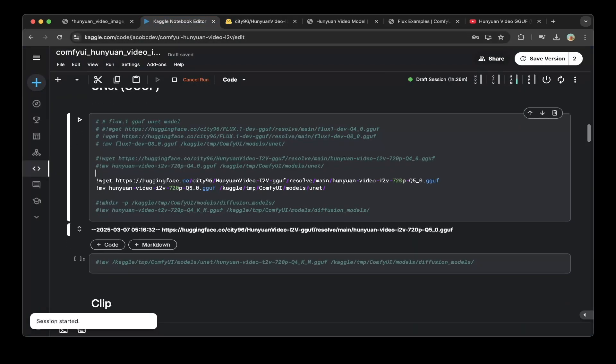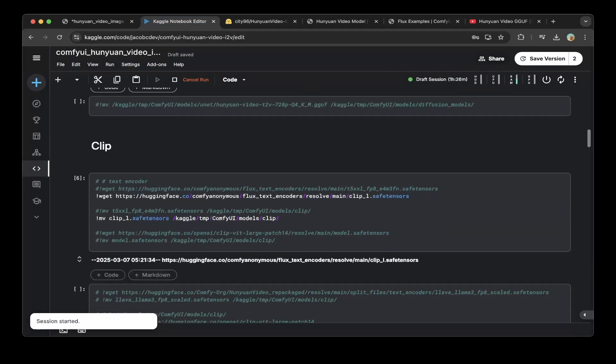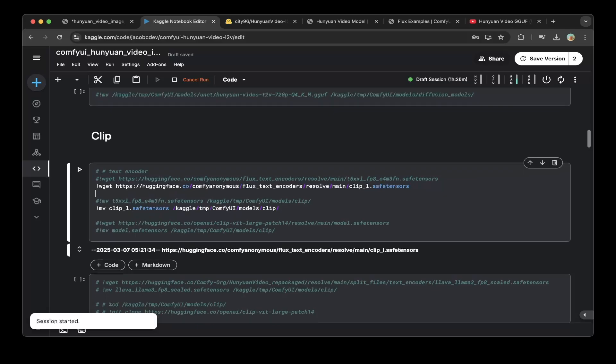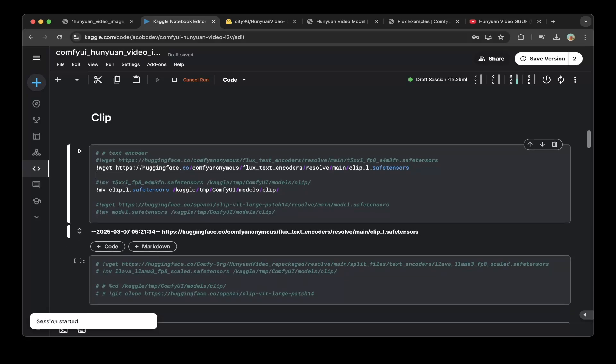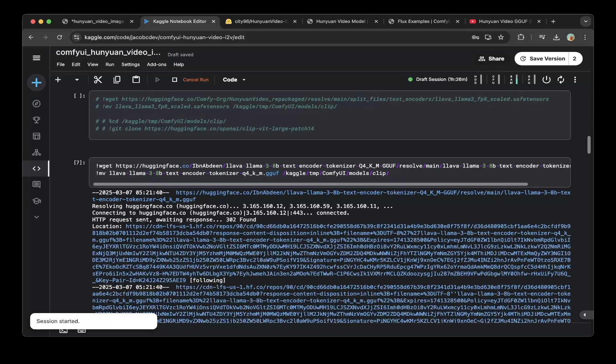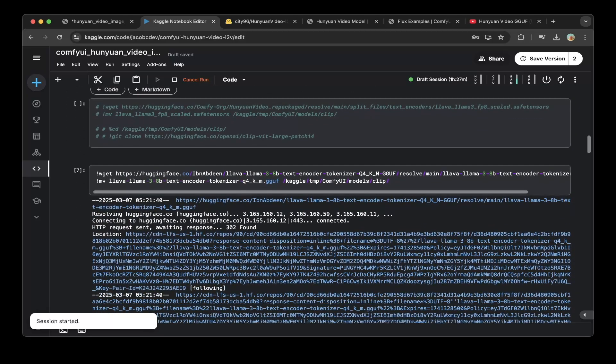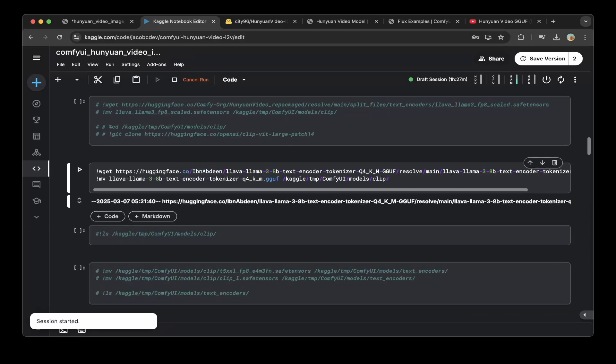After you download the GGUF model, then you have to download the CLIP. We download the CLIP from the ComfyUI anonymous repo. You can just download the ClipL Subchangers model from this repo. It's a small model. Then you have to download the text encoder. Also, we're going to download from the IBDN ABDEN repo, not the default repo. Again, it's GGUF, so it's a lot smaller. The original one is a lot bigger.